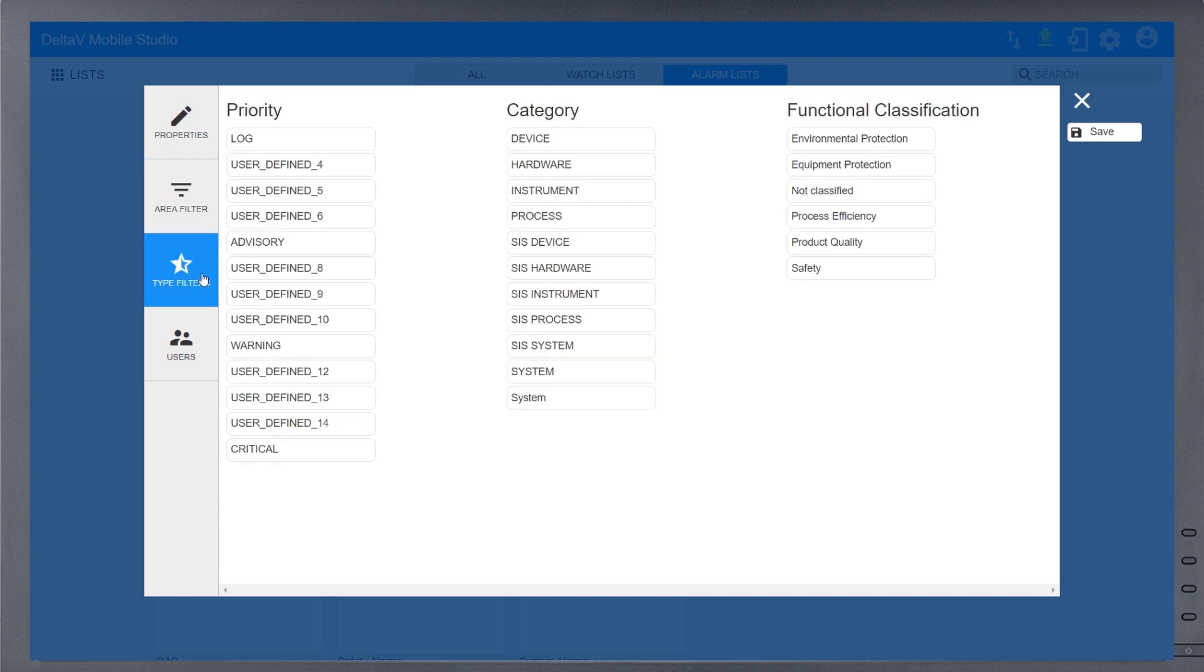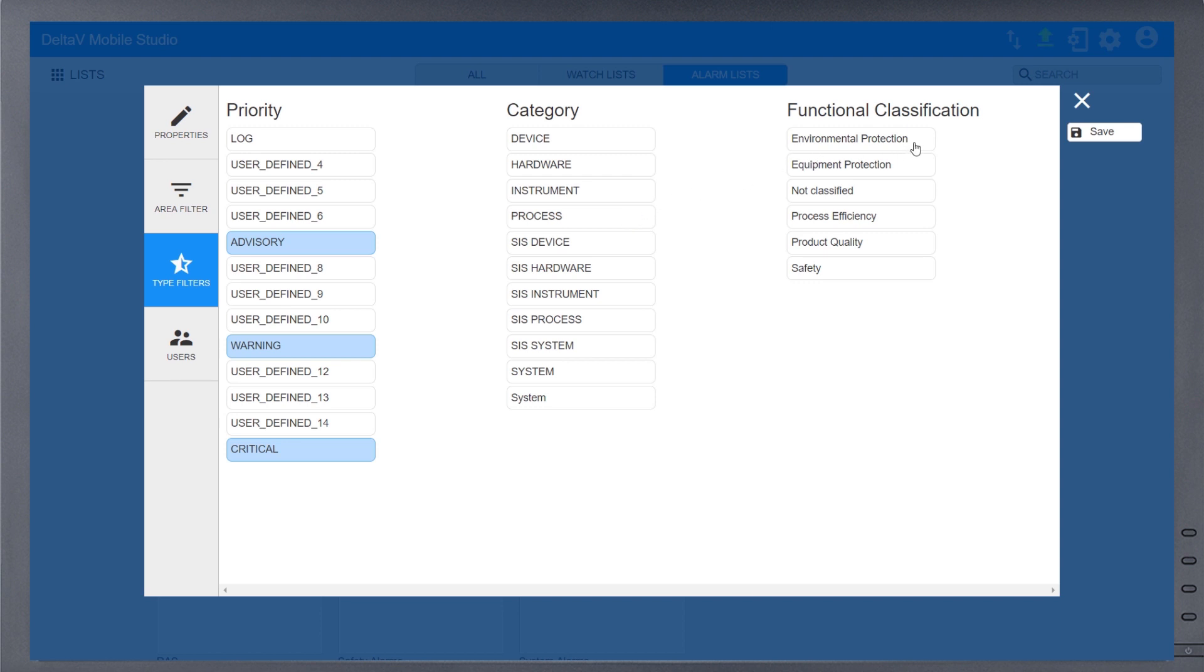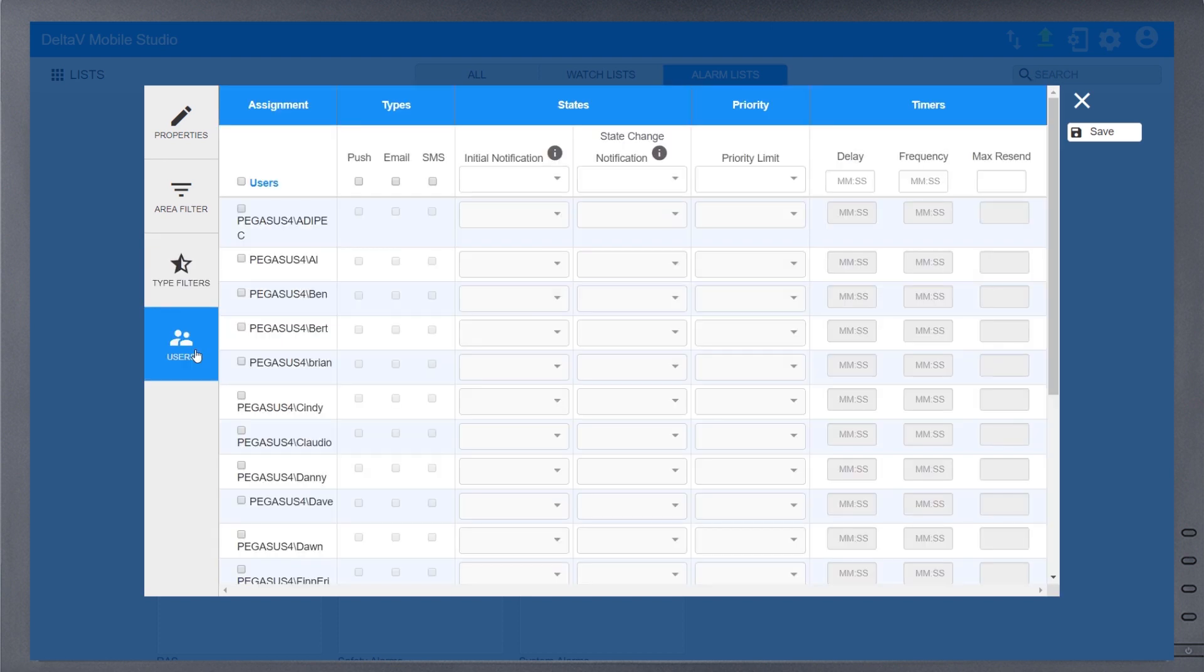The Type Filter tab allows for further customization. Select which priorities of alarms to view from your list. Choose the category of alarms, such as process or system alarms, or leave them all unselected to ignore this field. Even functional classification can be used to personalize this list, whether it's environmental, quality, or safety that is relevant.